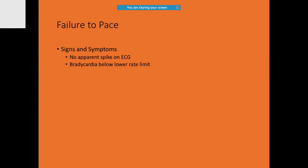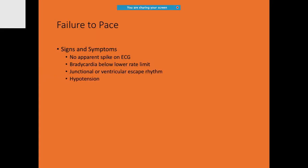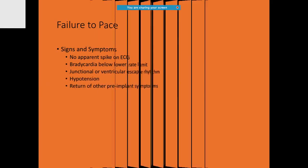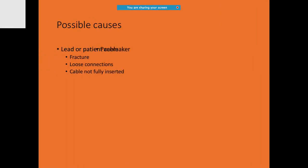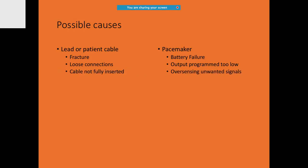When you see the ECG carefully, you may notice there is failure to pace. How do you notice it? You will not be seeing any apparent spike on the ECG, and the heart rate is going to be less than the lower limit. You may see junctional or ventricular escape beats. Possible causes for this can be lead fracture, loose connection, or even if the cable is not fully inserted. You may have battery failure or output programmed too low.